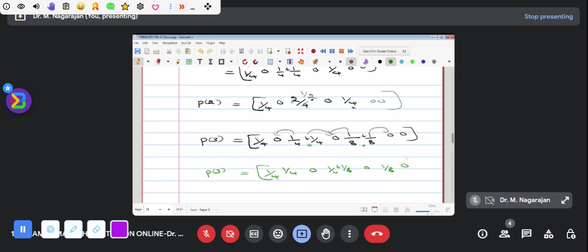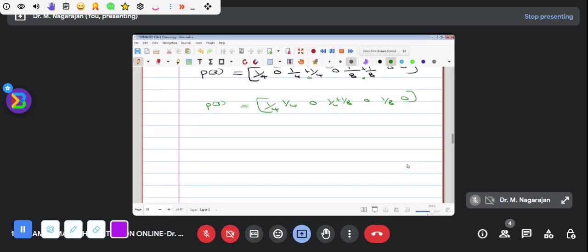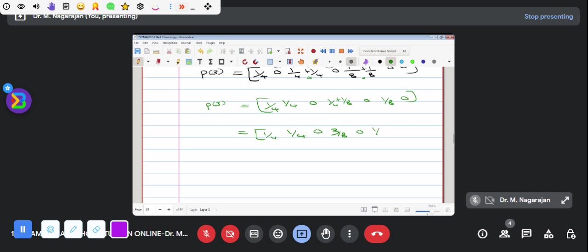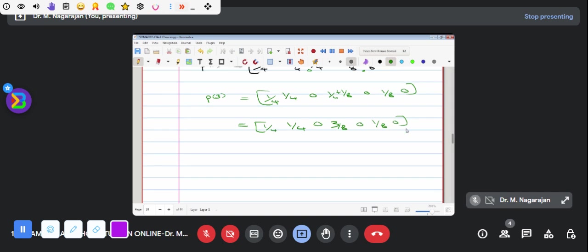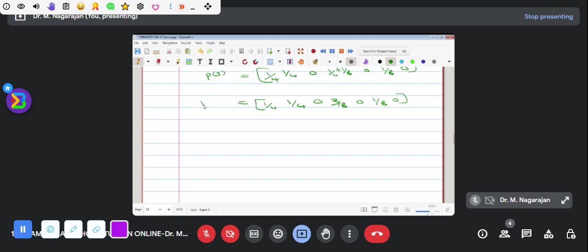This is 1 by 8. This is 0. This is 1 by 8. This is 1 by 8. This is 1 by 8. This is 1 by 8. This is 2 by 8. This is 2 by 8. This is 2 by 8. 0, 1 by 8, 0. That's why I'm going to change the 3rd.